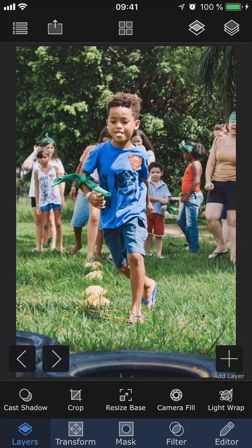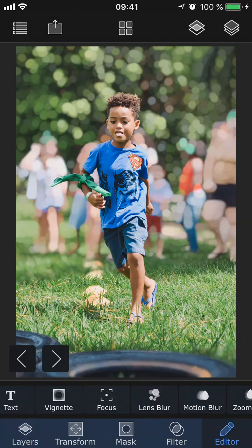Here's the before, and here's the after. That's all for this tutorial — I hope you found it helpful. Don't forget to check out our other tutorials for Superimpose X, and if you have any questions at all, you're always welcome to send us an email through the contact us option inside the app so that we can help you out. Bye!